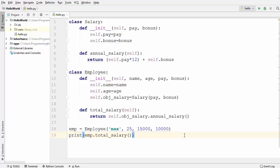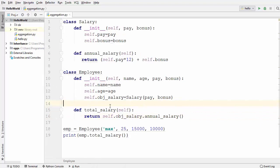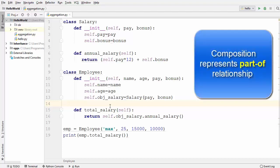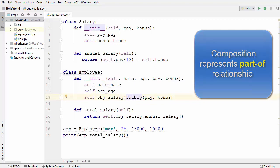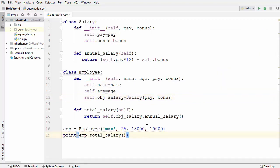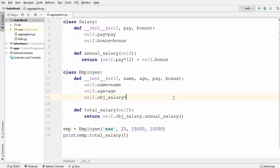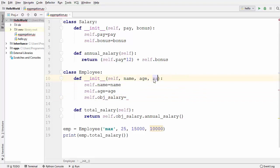Whenever you want to delegate some responsibility from one class to another, it's called composition. Another example of composition is a Book class and a Chapter class — a Chapter is not a Book and a Book is not a Chapter, but we can delegate some responsibility from a Book class to a Chapter class. In composition, the relationship is represented by the keyword 'part of' — so Salary is part of Employee. Now let's see how we can use aggregation instead. Instead of using the Salary class inside Employee, I'm going to pass an instance of Salary to the Employee.